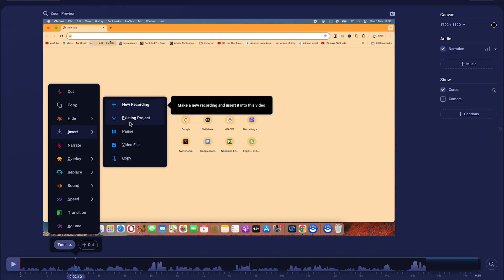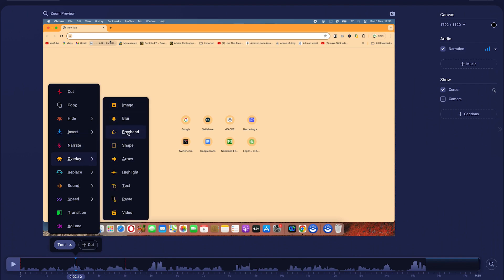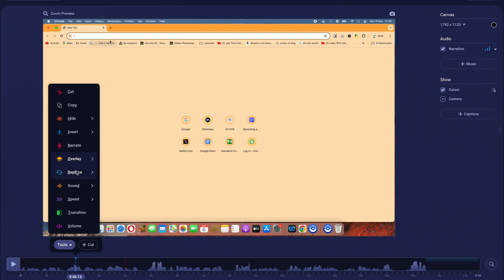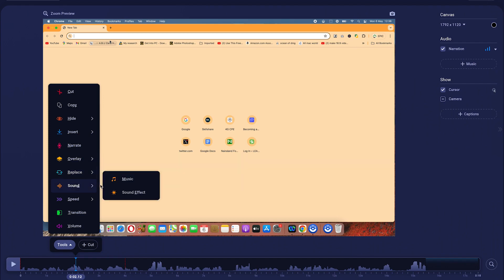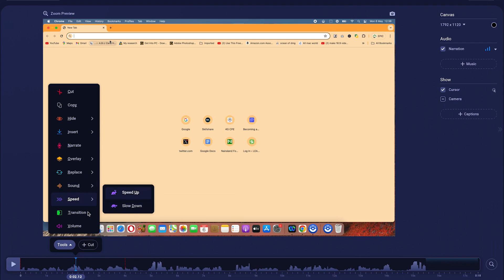If you want to add a new recording to an existing project, you can add different files and narrations of different types. You have overlays where you can add arrows, images, blur, or freehand sketches. You can replace a video or freeze a particular frame. In terms of sound, you can add music and sound effects. You can also speed up or slow down clips by specifying the ratio.